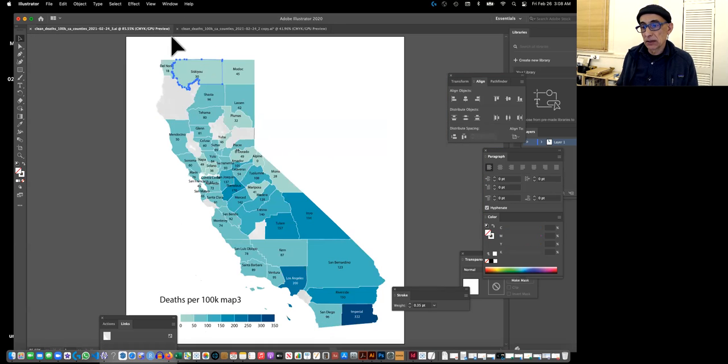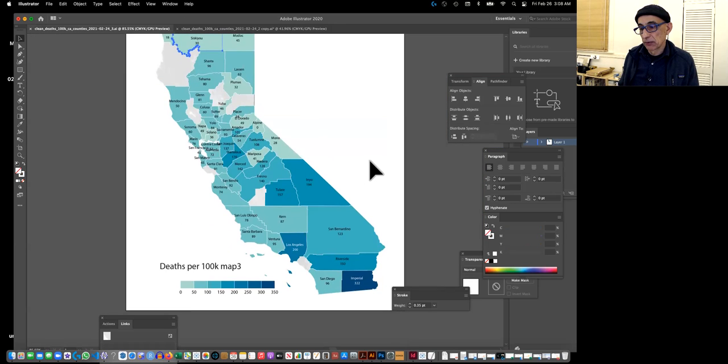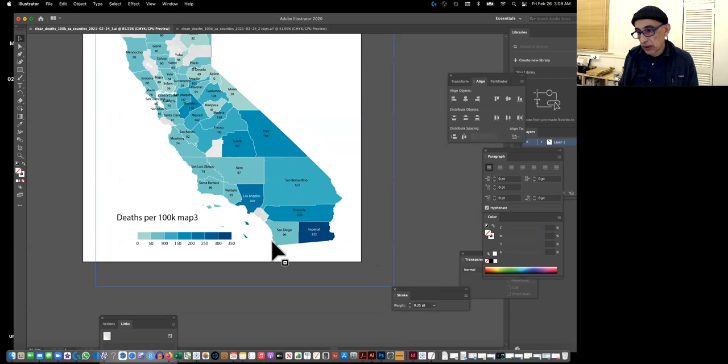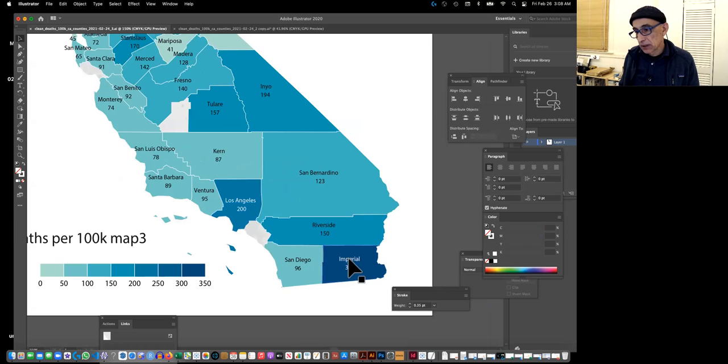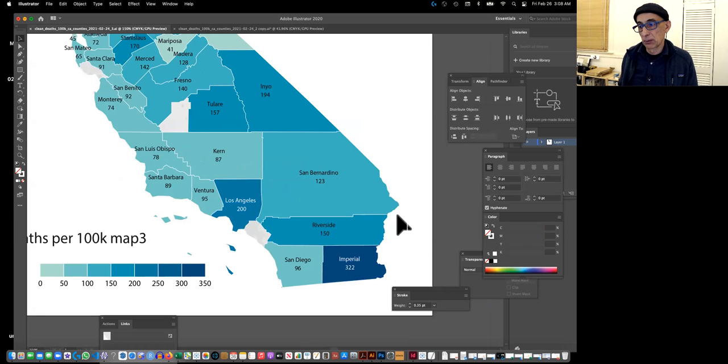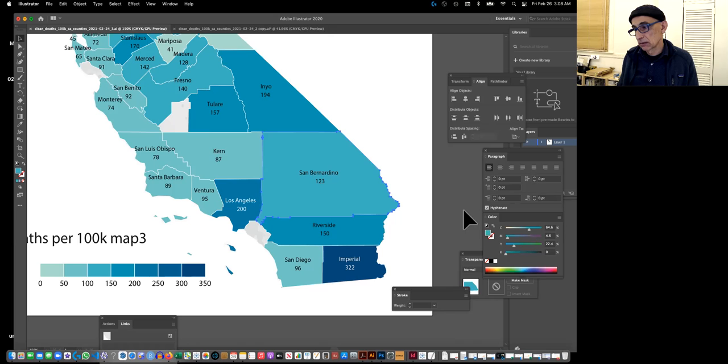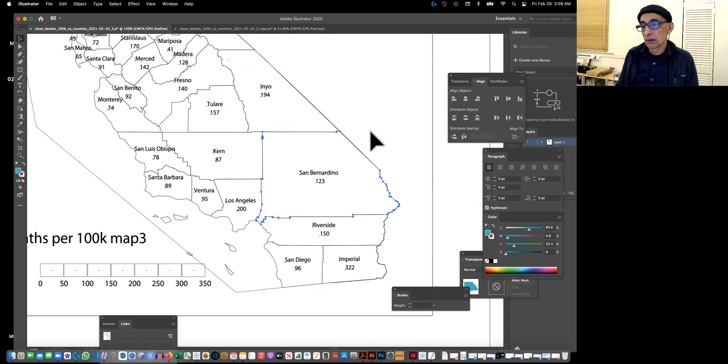And then this is the cleaned up version. And I did a couple of things like I made some of these names white to show up better. And you can play around with the color of the borders.